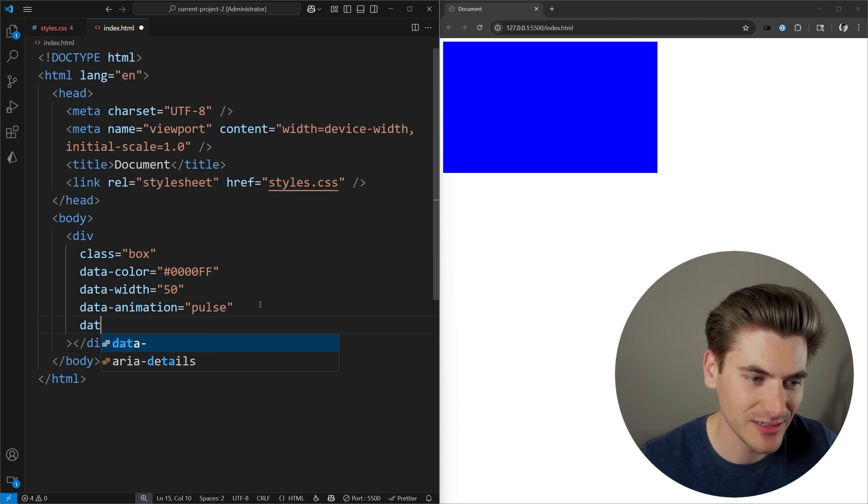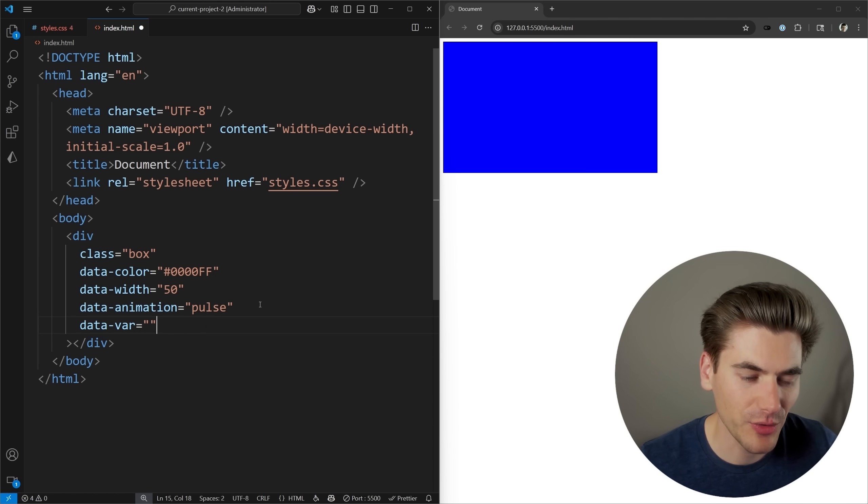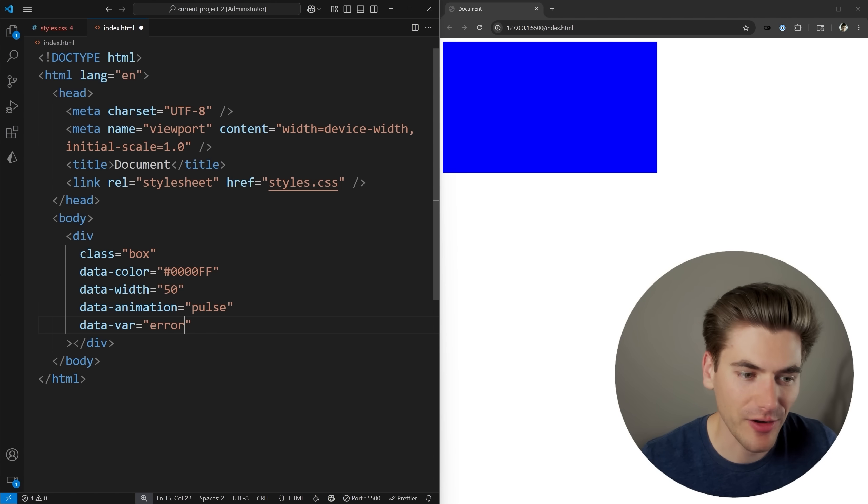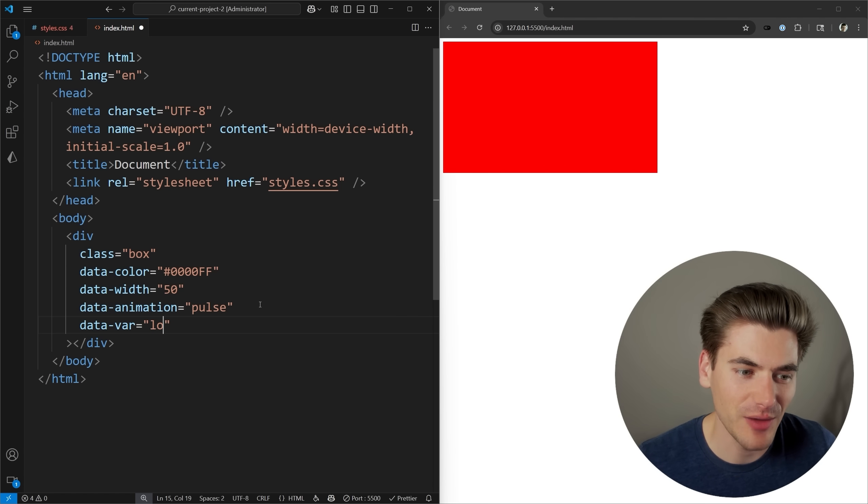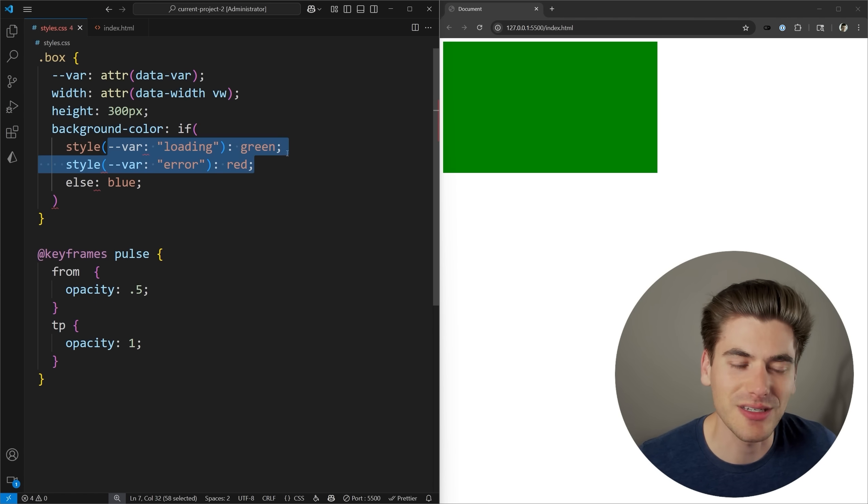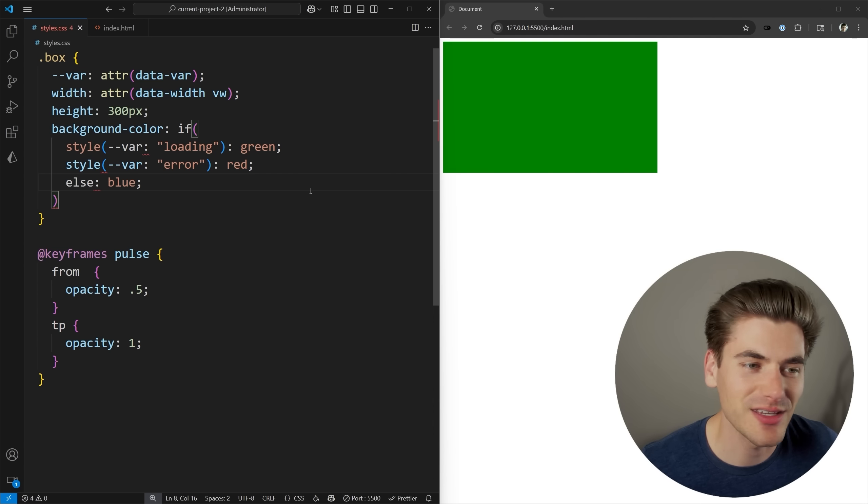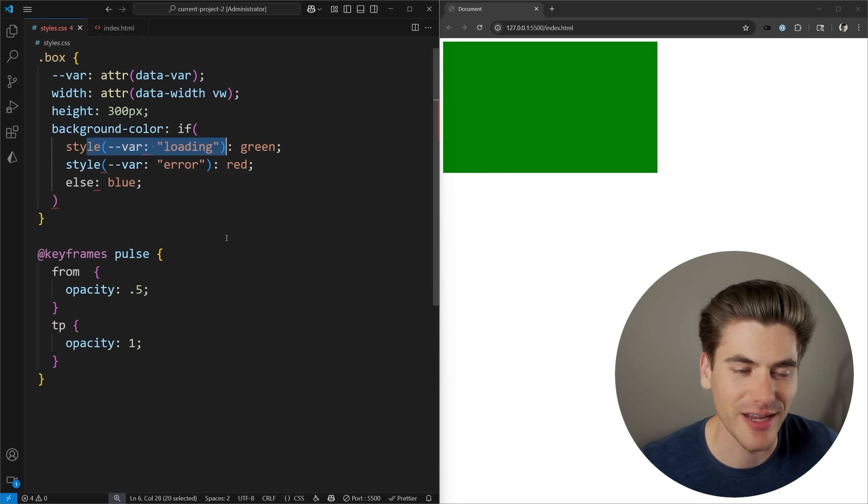So let's come over here, we'll say data var, and we're going to set this to error, and we should see it changes to red, and we'll set it to loading, and we should see it change to green. So this allows us to use this attribute in a lot of different ways, for example, if checks inside of things.